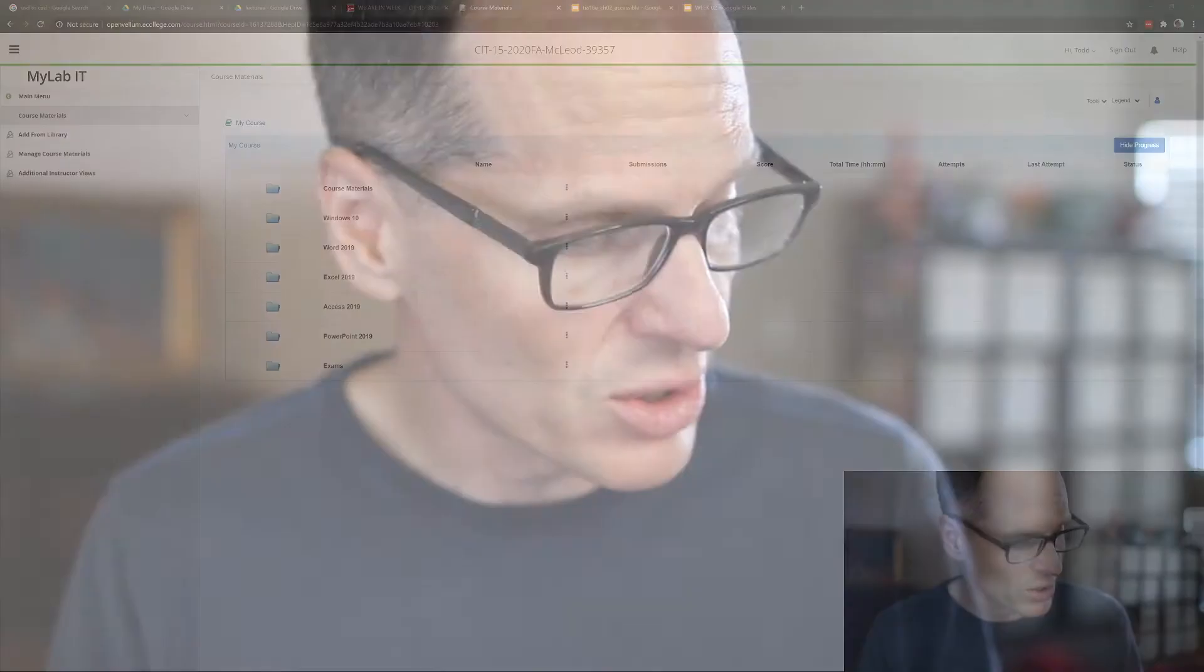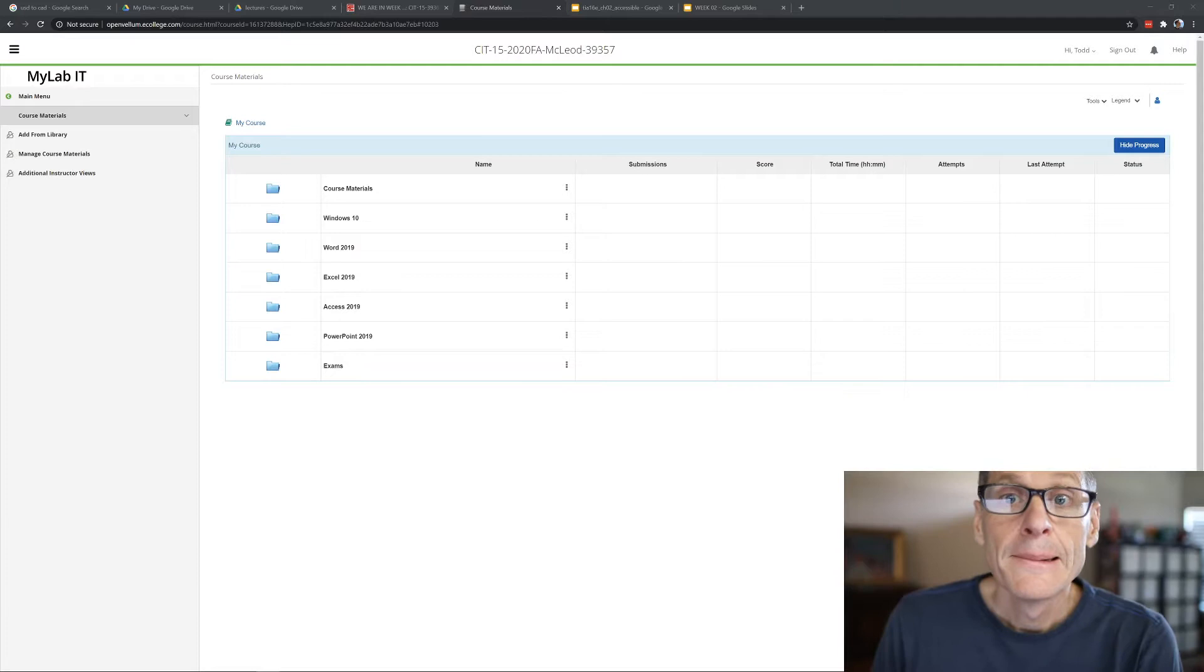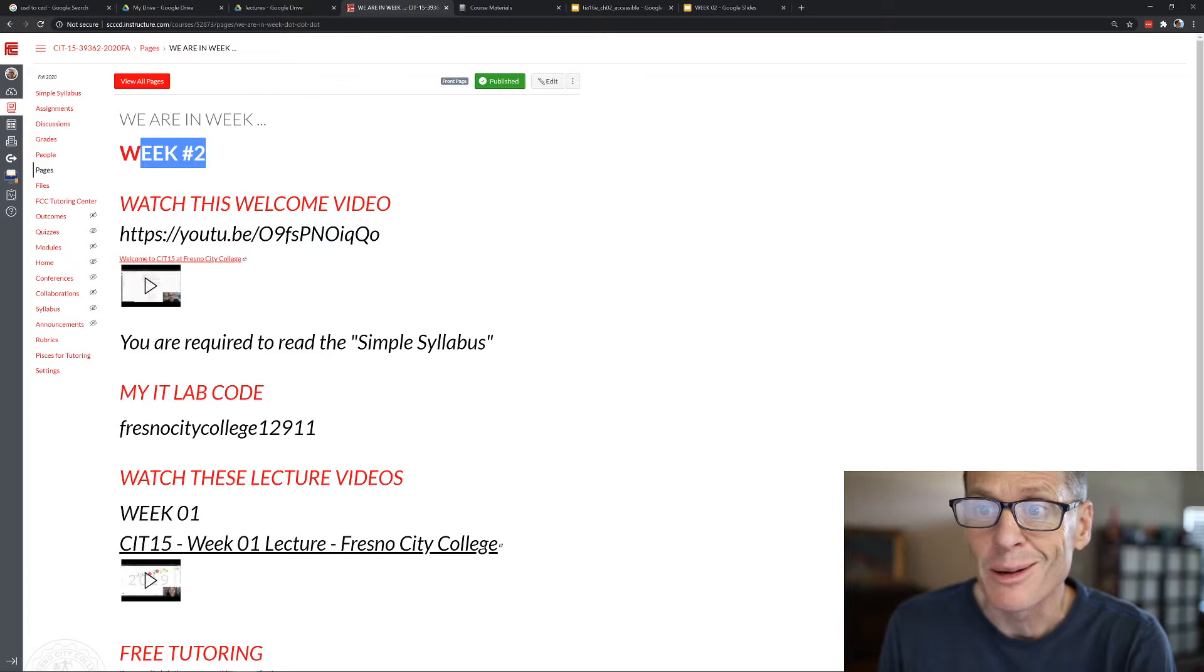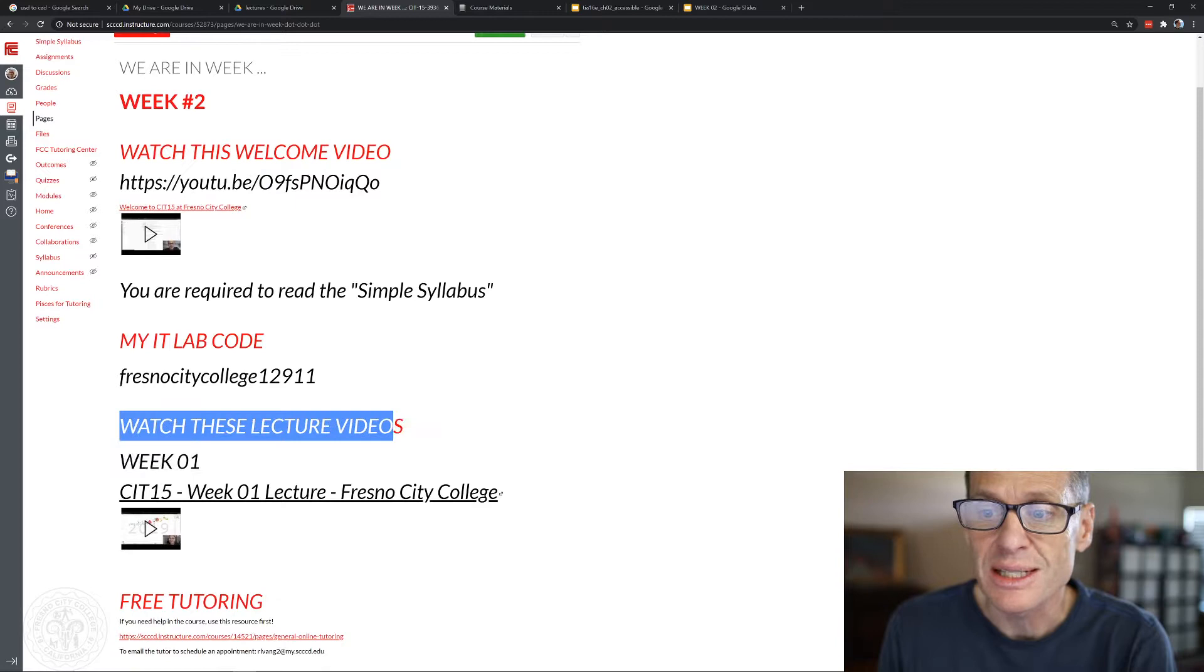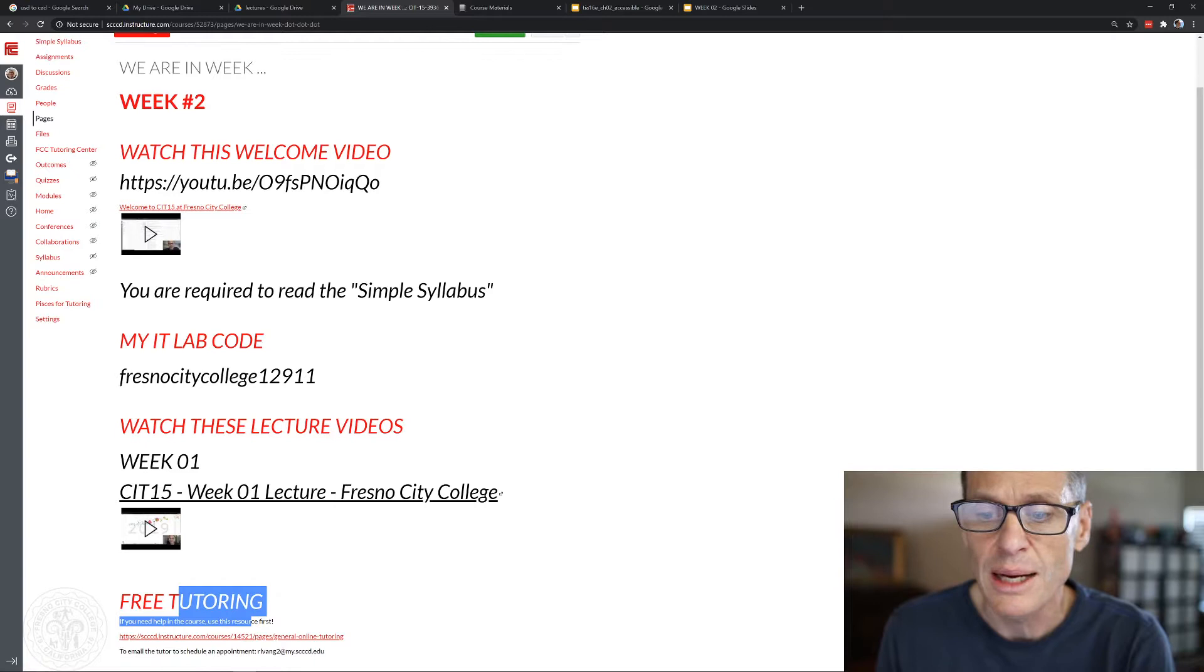I'm checking to make sure that my recorder is running. Now I'm going to show you what we're doing for week two and then we're also going to talk a little bit about computers. For week two, going into Canvas, you will notice it now says week number two. You should have already watched this welcome video and down here where it says watch these lecture videos, you will now see week two's lecture video there also. There is also a link here for free tutoring. His name is Rocky, he's a former student of mine. He's super awesome, super nice. Definitely somebody you want to get in touch with if you need help.